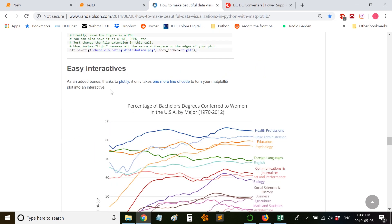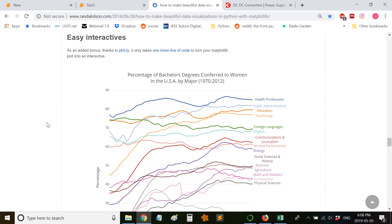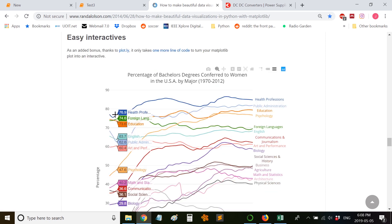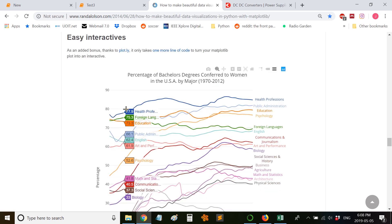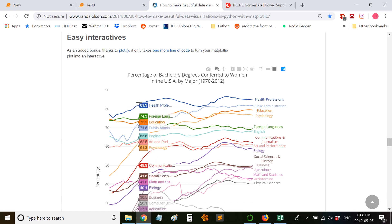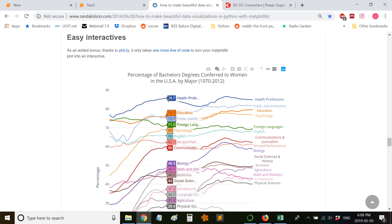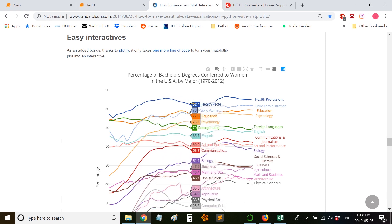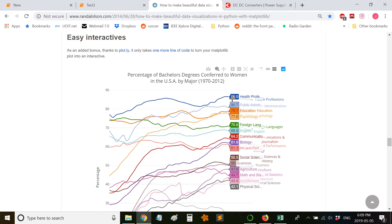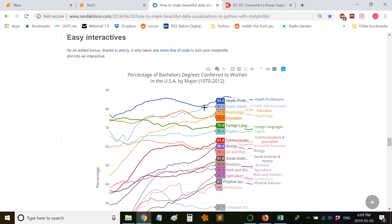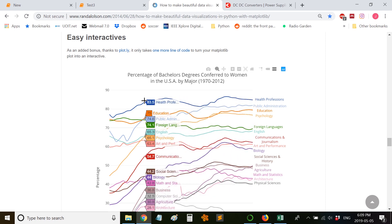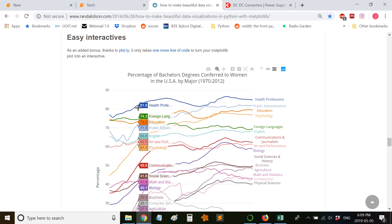You can use plot.ly to convert your plots to be more interactive. So you can see the exact data points that have been plotted. This is a pretty useful feature.